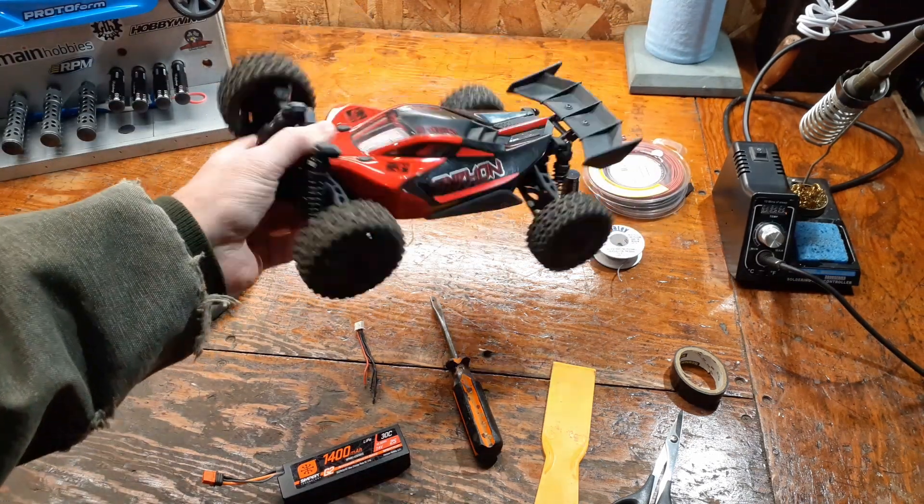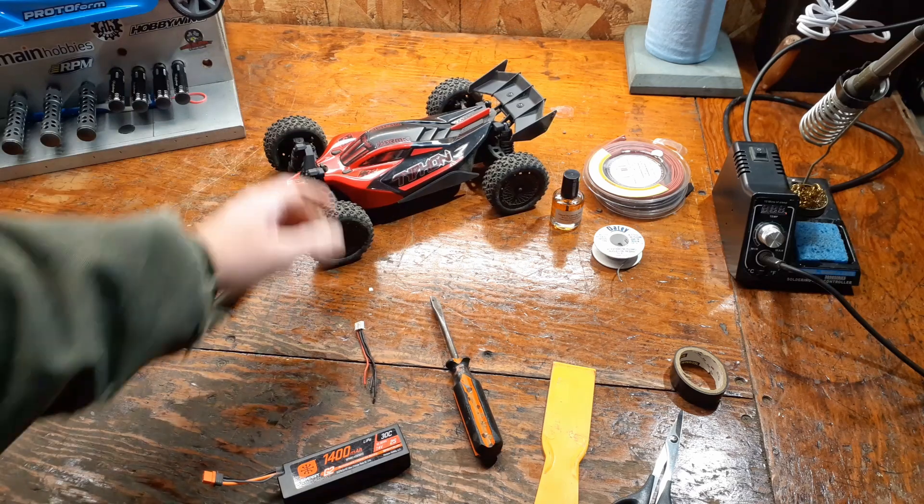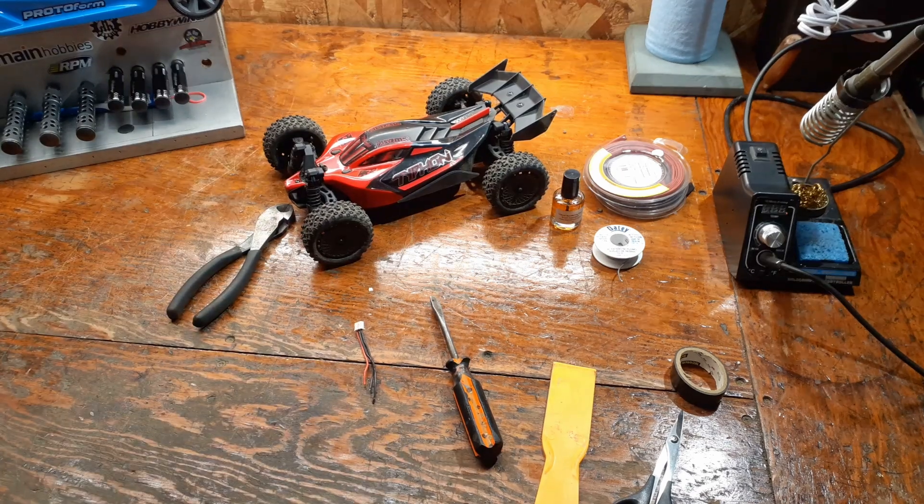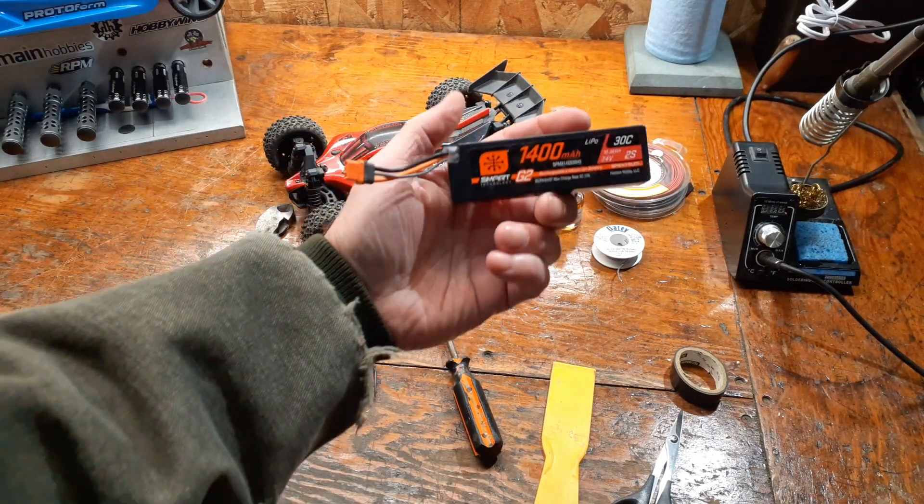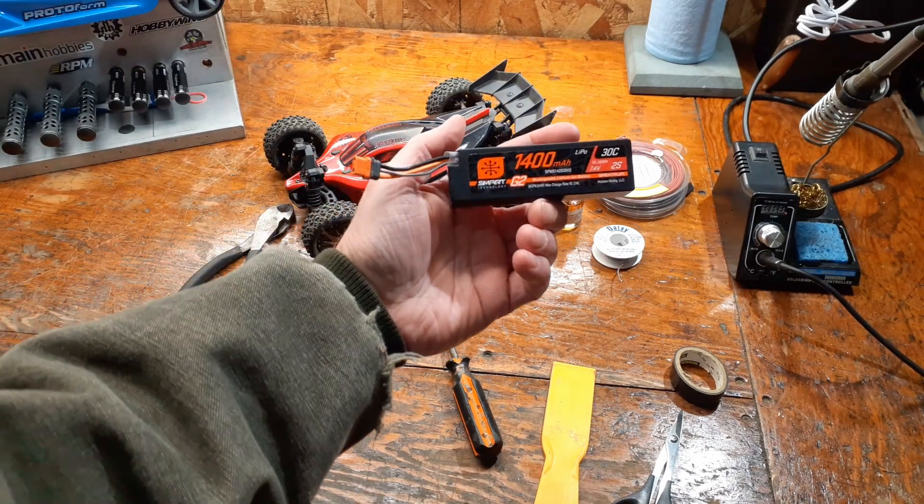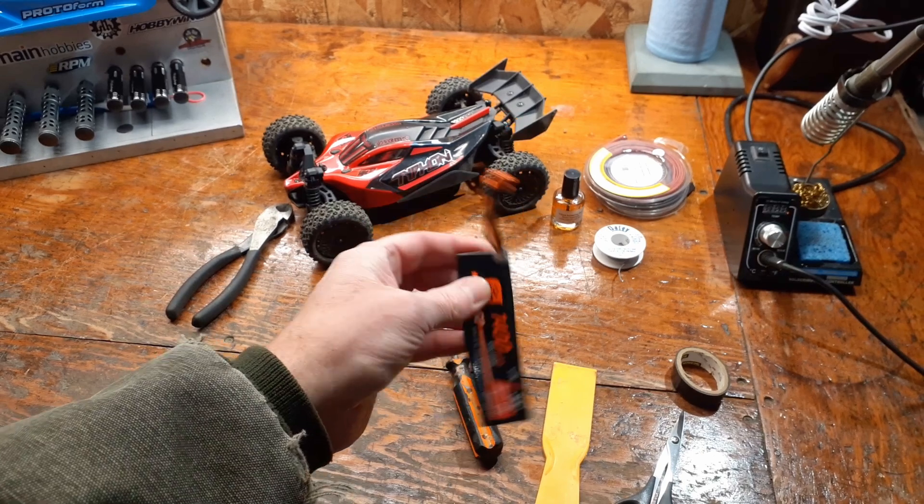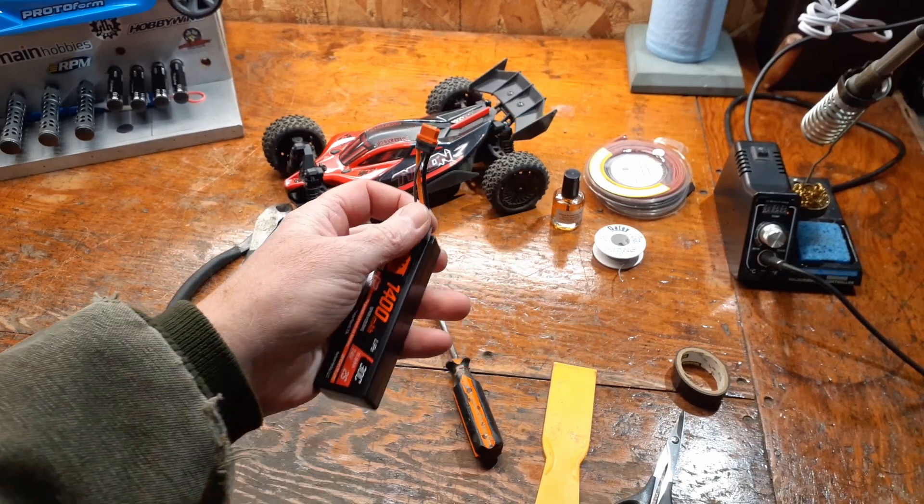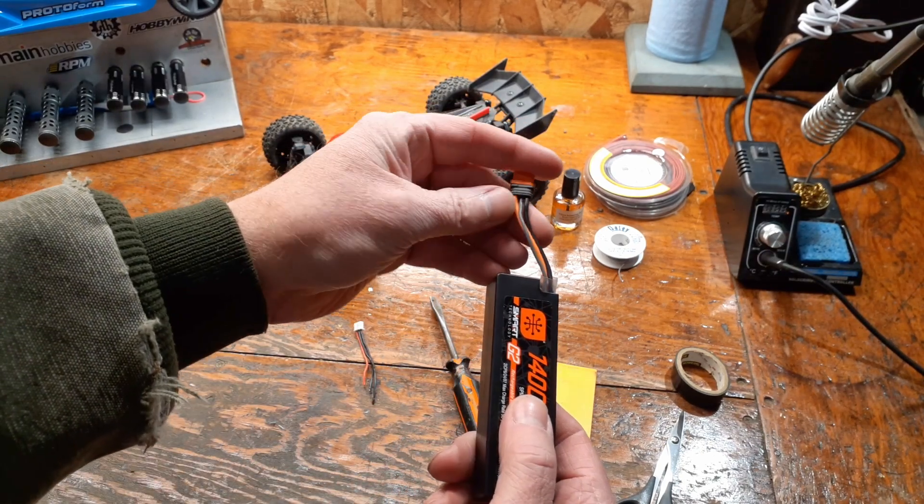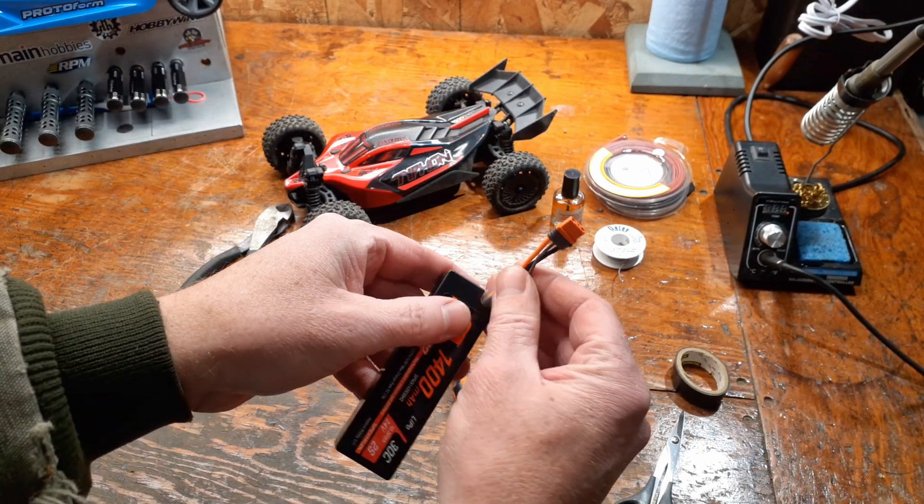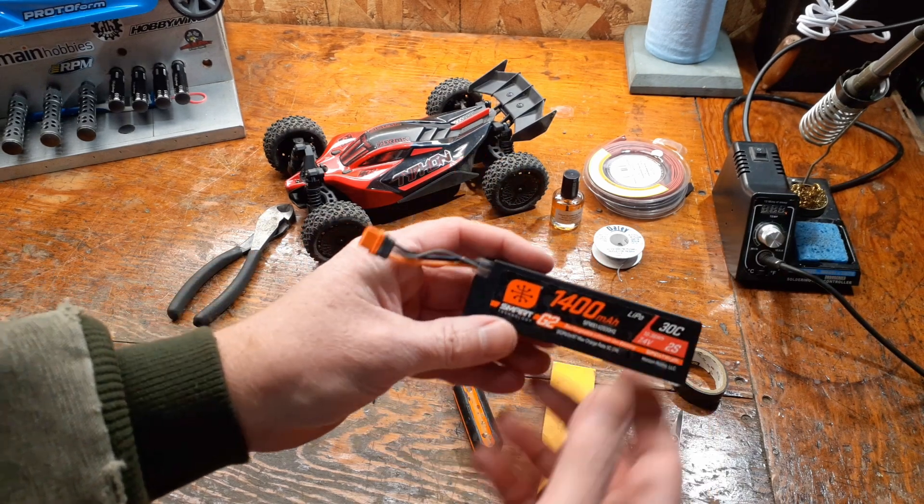This is the BLX, the brushless version. When I got that car, it ended up coming with two of these Spectrum Smart batteries. You notice there's no balance lead on these. The plug itself has this third wire that you're not used to usually seeing on the main battery lead.